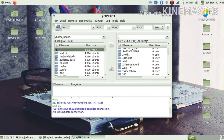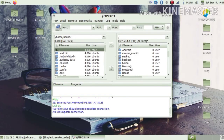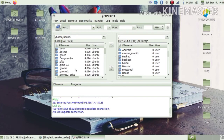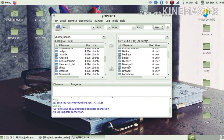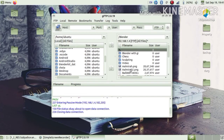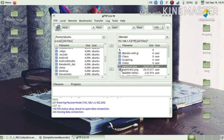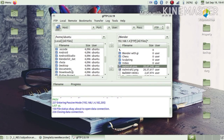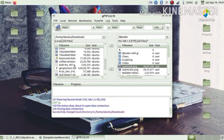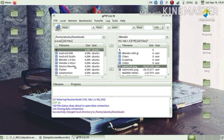The right side shows my mobile files and the left side shows my laptop files. If I want to transfer any files between both of them it is very easy. I click on a file on my mobile, select where I want to transfer it, and click the arrow.